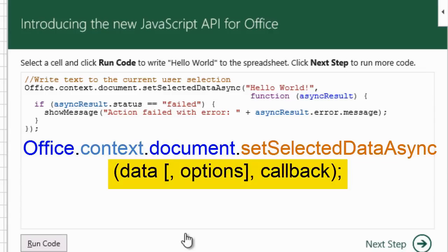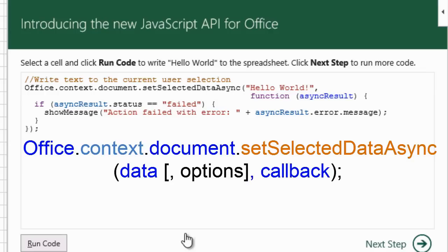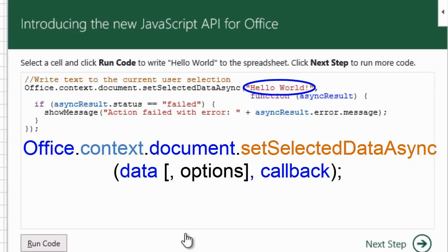The syntax in the first statement is Office.Context.Document.SetSelectedDataAsync, open paren, data, and then optionally, options, comma, and a callback, and this means a callback function.